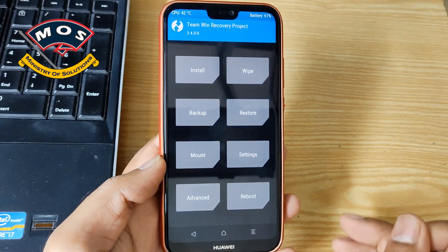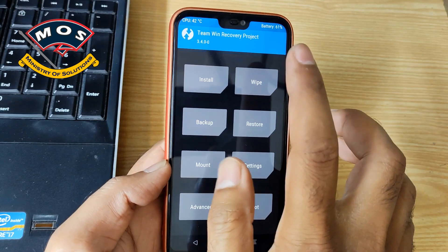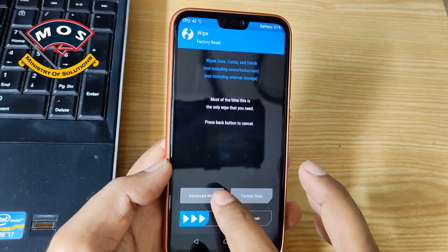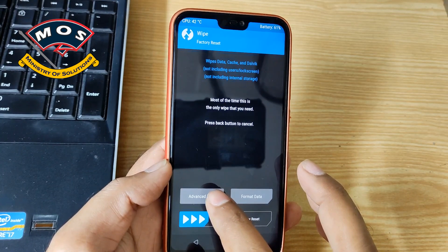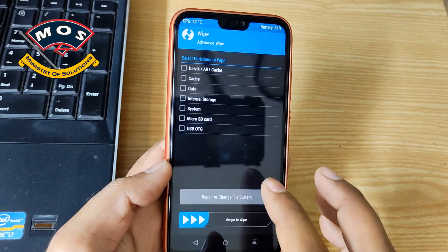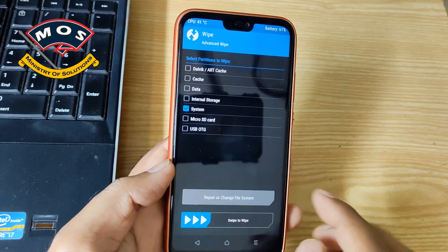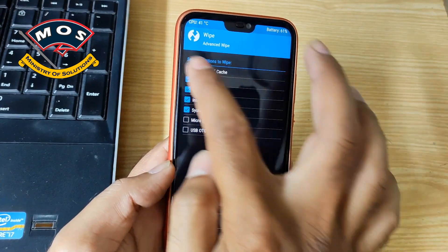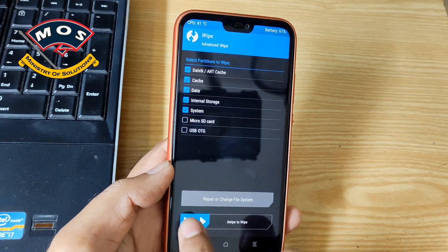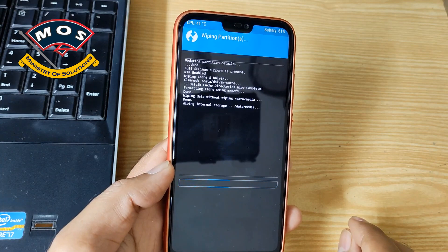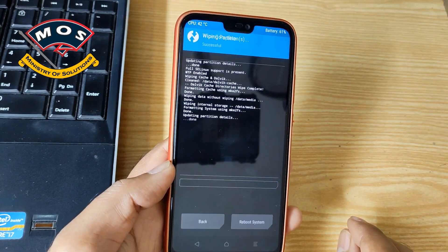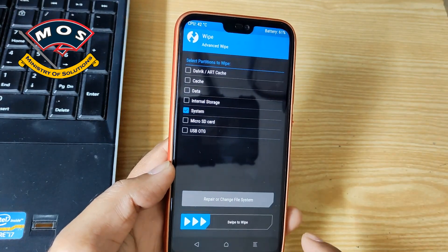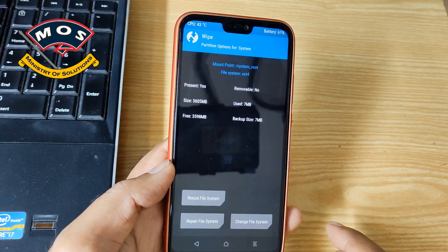Swipe to allow modifications, then tap on Wipe. We are going to tap on Advanced Wipe, and there we will wipe the system partition, internal storage, data, cache, and Dalvik cache — the first five partitions. Wipe all these partitions. Once done, we need to resize the system partition.